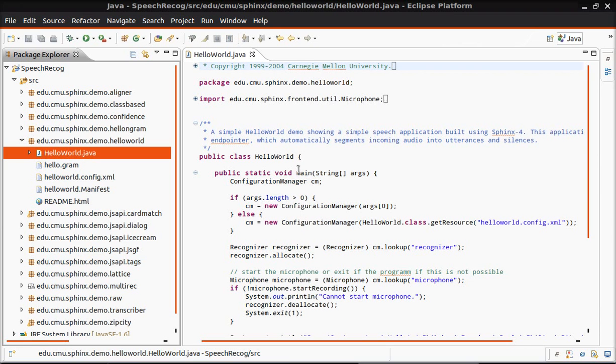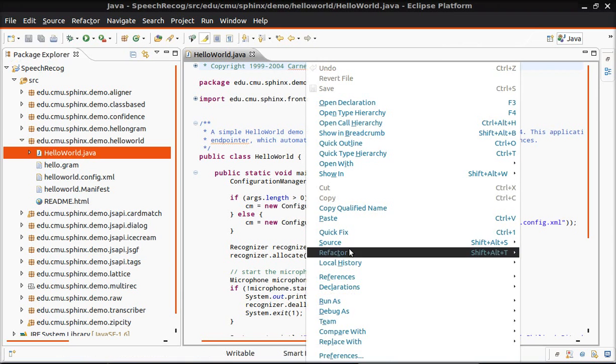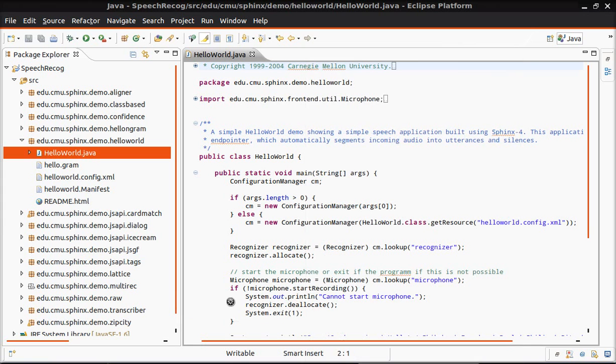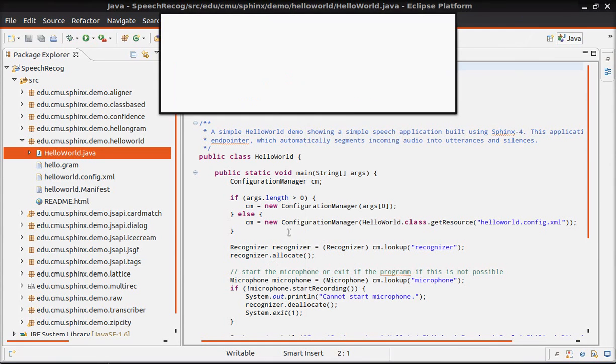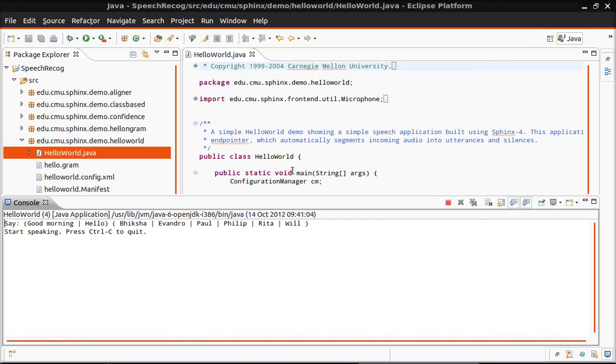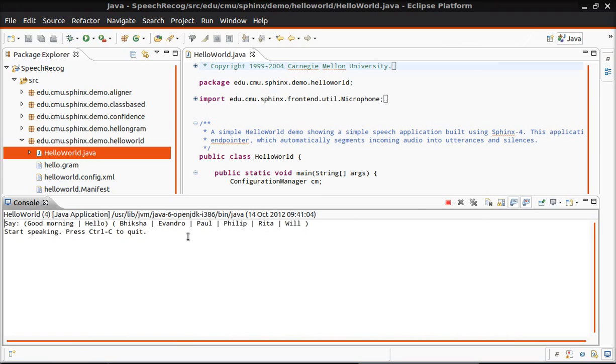That's hello world demo. Let's run it. OK, congrats it's working.